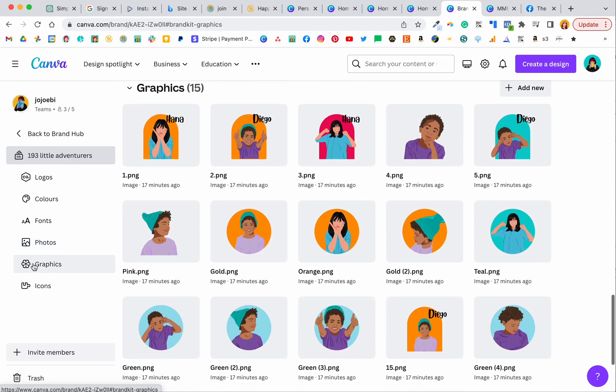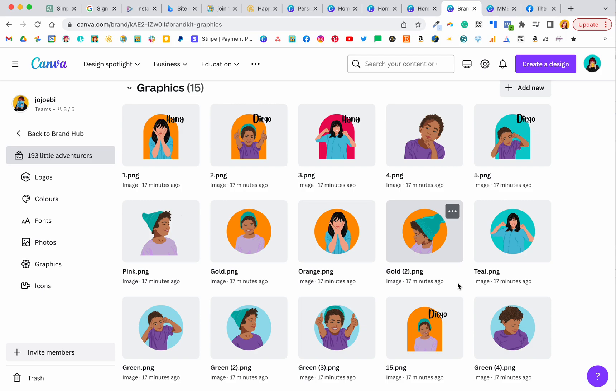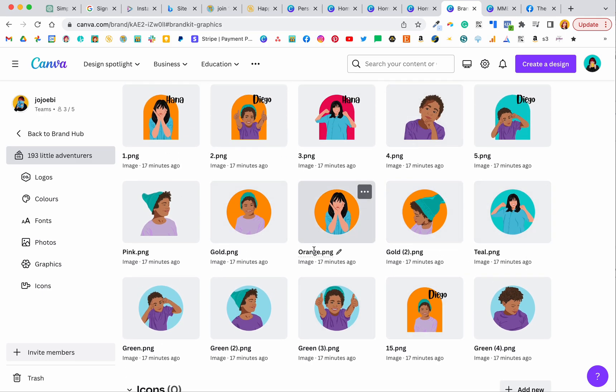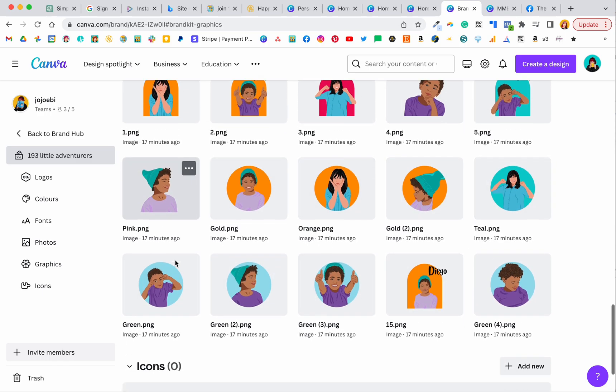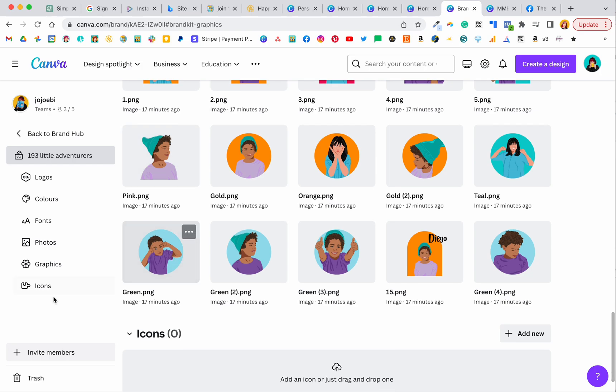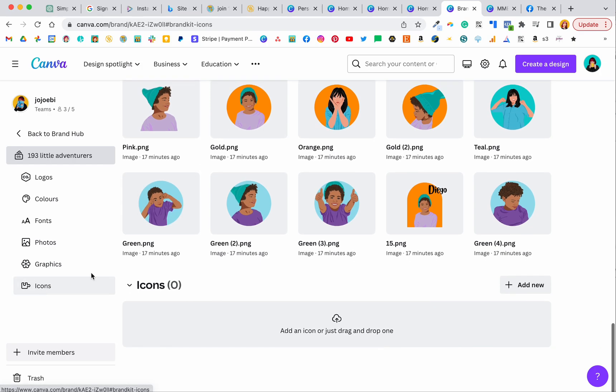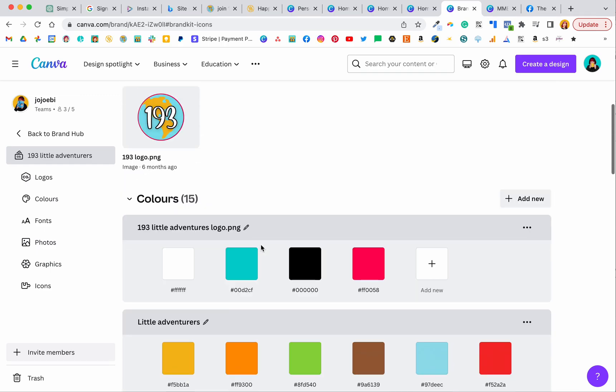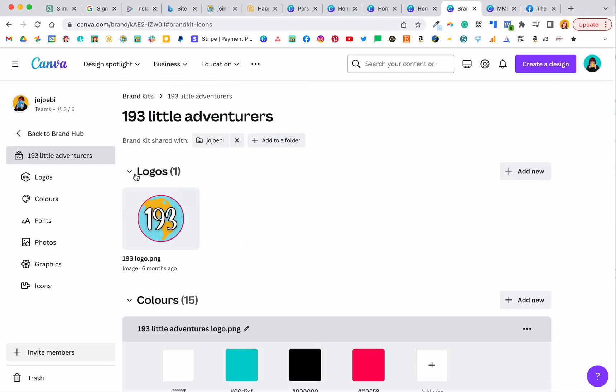And then graphics. These are my branded graphics. This is Hannah and Diego, my little explorers for 193 Little Adventures Club. And as you can see you can upload as many as you need. And then icons which I don't have. So that's basically in the brand kit but there's more.